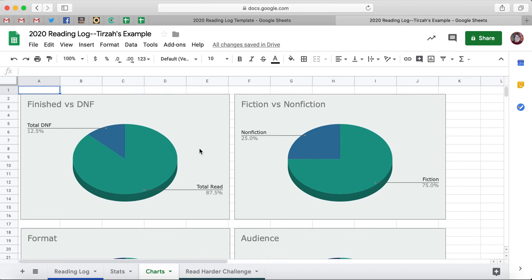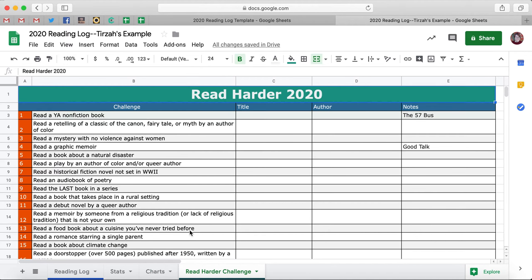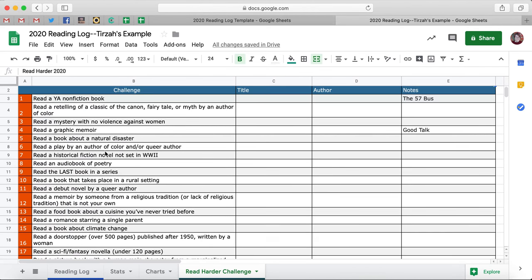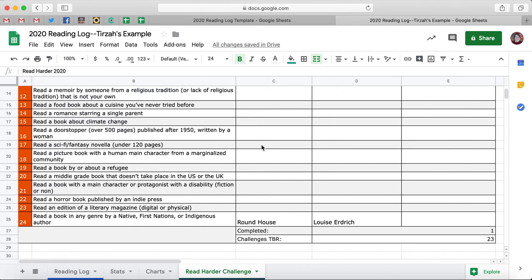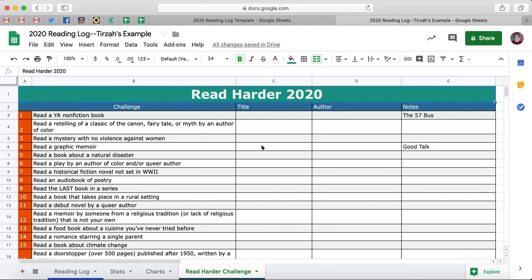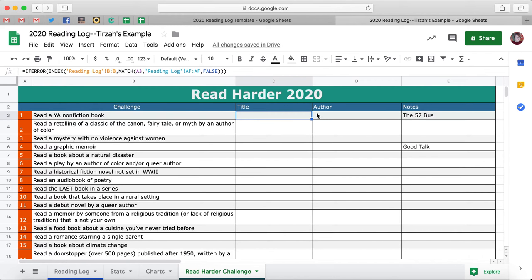The last sheet we're going to look at is the Read Harder Challenge, which we're super excited about. So Read Harder 2020 — we have all of the challenges off here to the side, and then we have a column for Title, Author, and Notes. The really cool thing about this is as you were going around and filling out this chart, if you read a book that satisfies a challenge, you don't actually have to come over here and type in the title and the author.